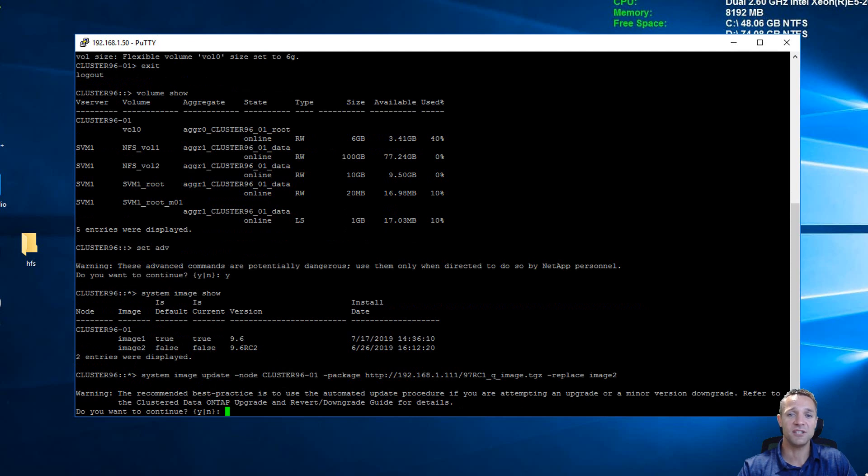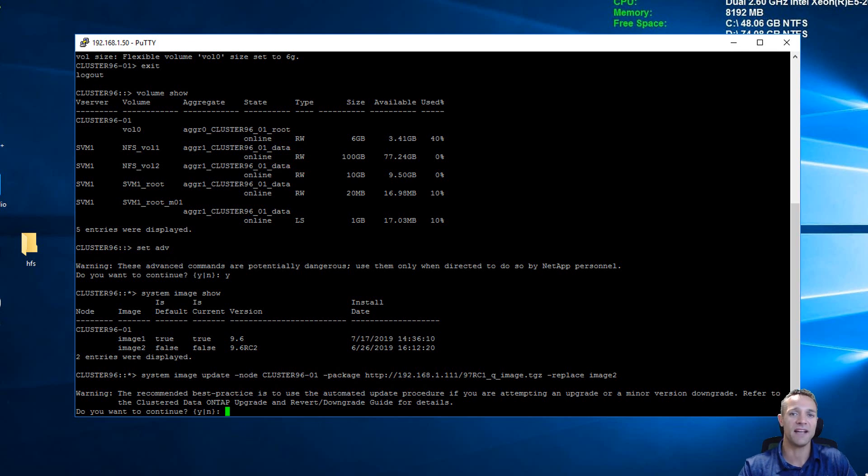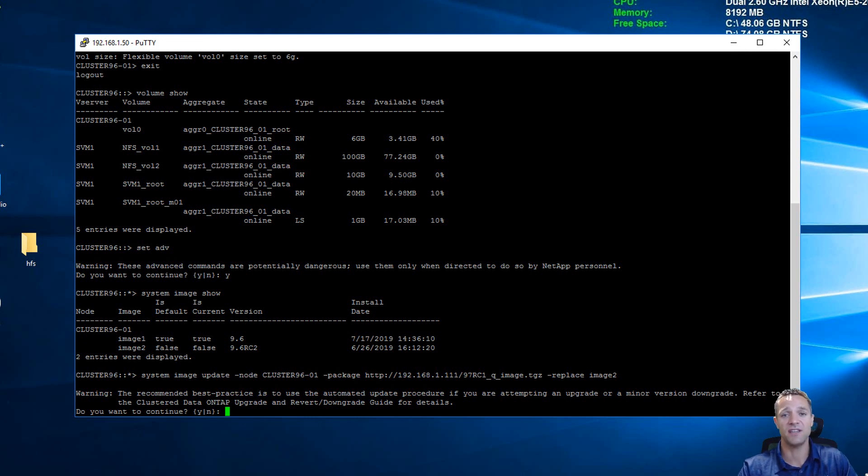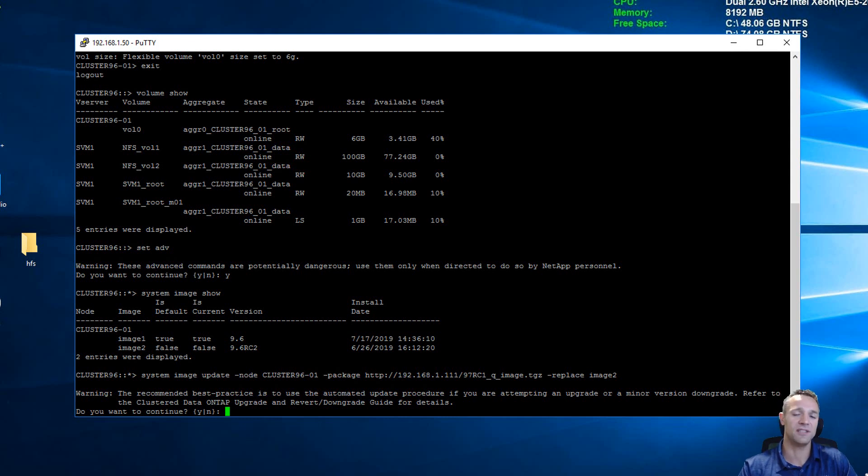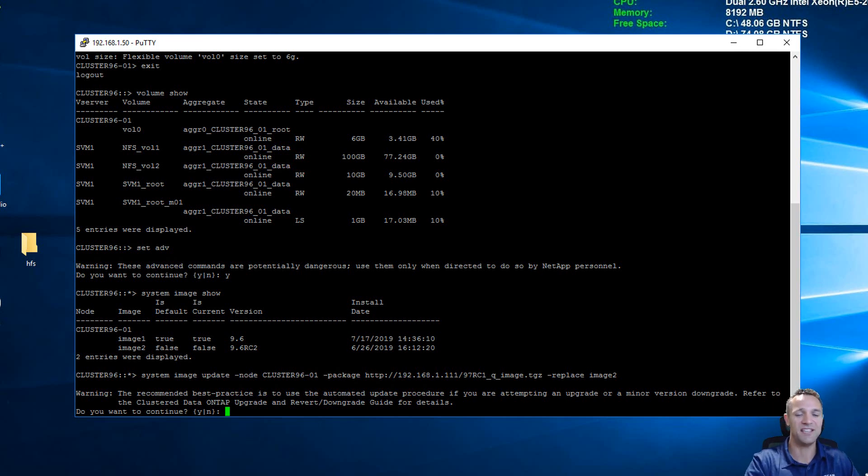Before we continue, I just want to say that the upgrade method I'm using here is purely in a lab environment. I am doing this on the ONTAP simulator. I do have a VM snapshot so if anything goes wrong I can revert back. Do not follow this method in a production environment. Always use the upgrade advisor within ActiveIQ. Read the release notes for the ONTAP version that you're upgrading to and also read the upgrade and downgrade guide for the ONTAP release. So with that being said, we are on a simulator in a lab environment, so we're going to press yes.